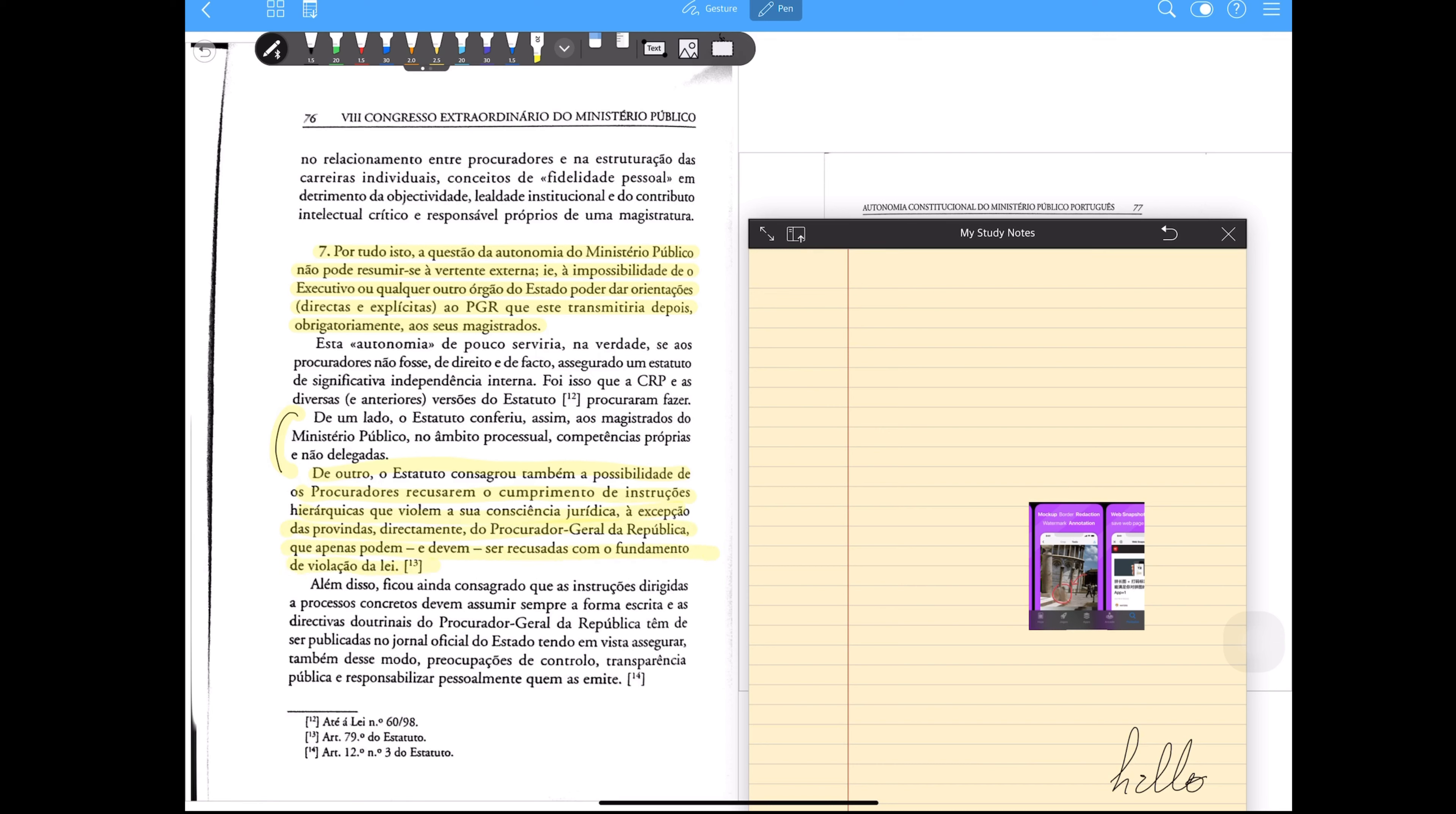Flexcil is a great alternative, especially for those who use many PDF documents.